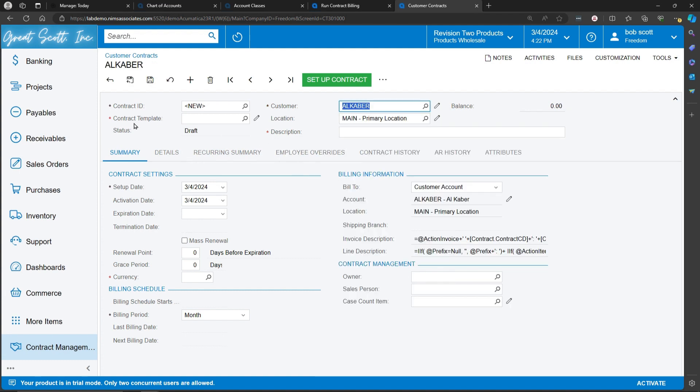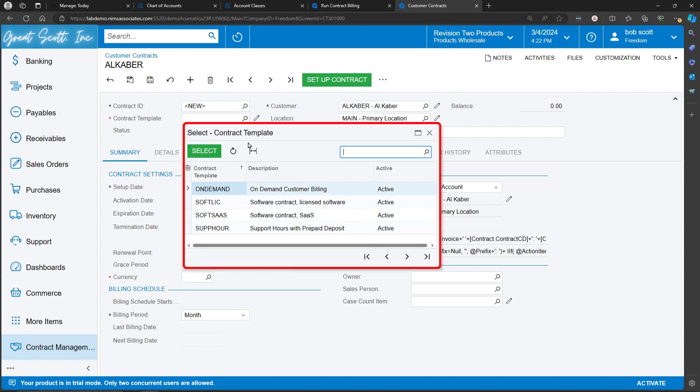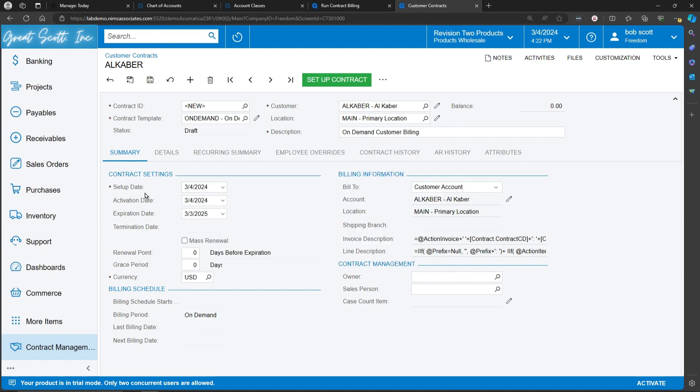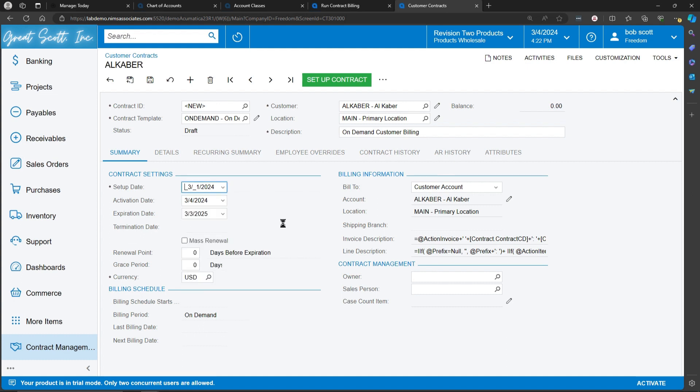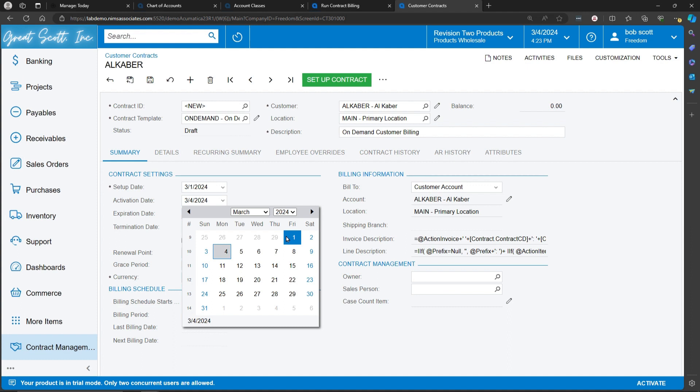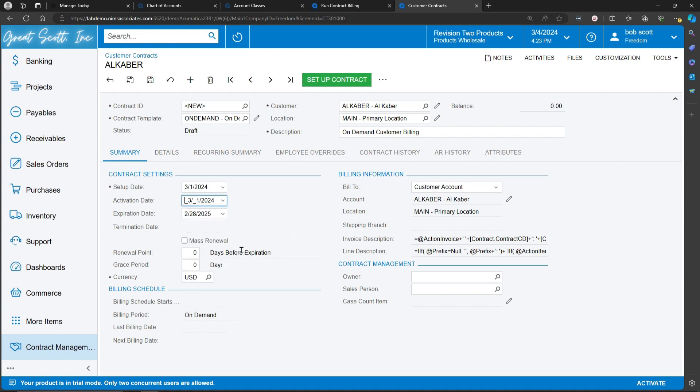On the contract, I select a contract template. Contract template will define some of the defaults for the contract and help us in setting it up. I define the date of the contract set up, a date that it will be activated on, an expiration date, if applicable.